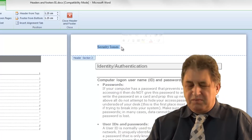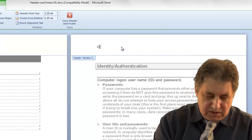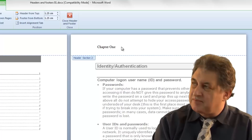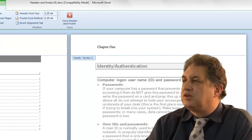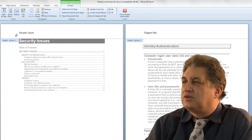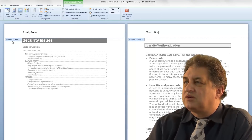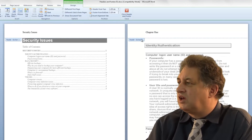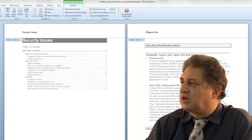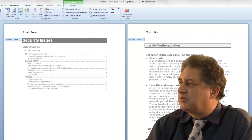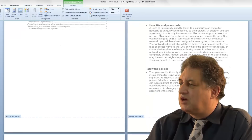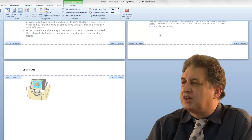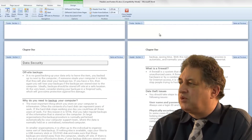So I can call this something different, like 'Chapter 1'. You can see the difference - the header in Section 1 says 'Security Issues', while over here in Section 2 we have 'Chapter 1'. And if we go down, all the headers in the sections that follow also say 'Chapter 1'.